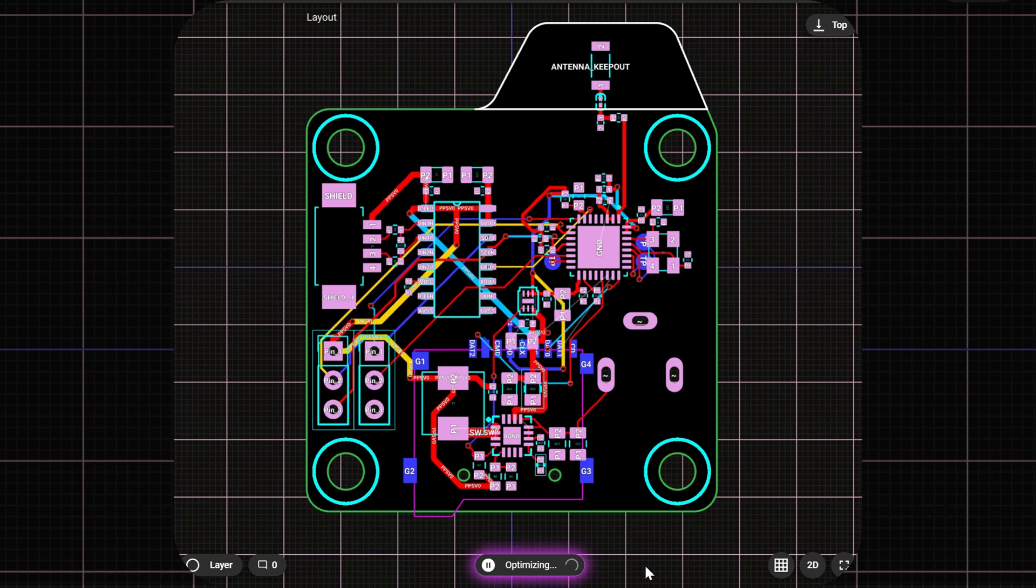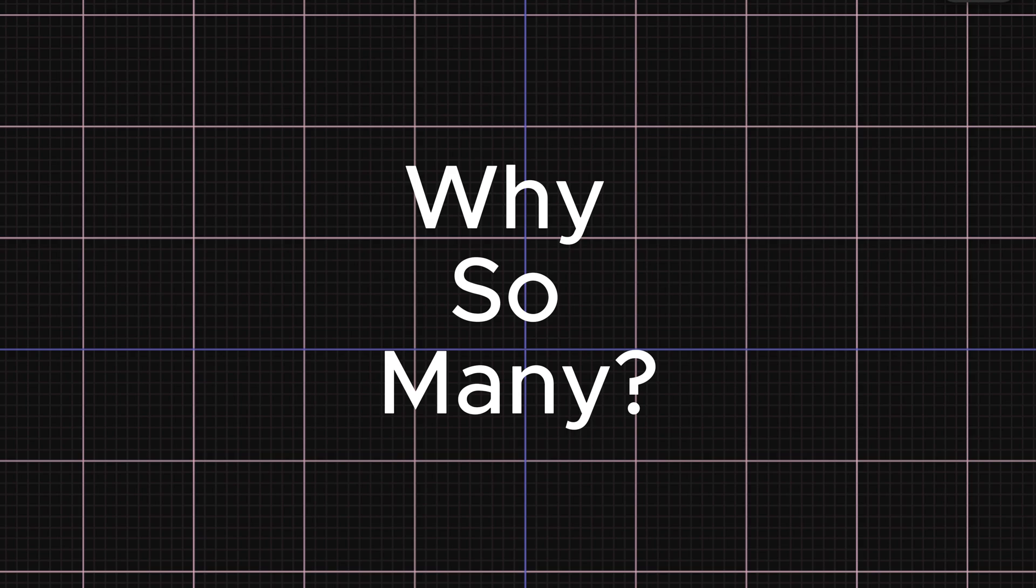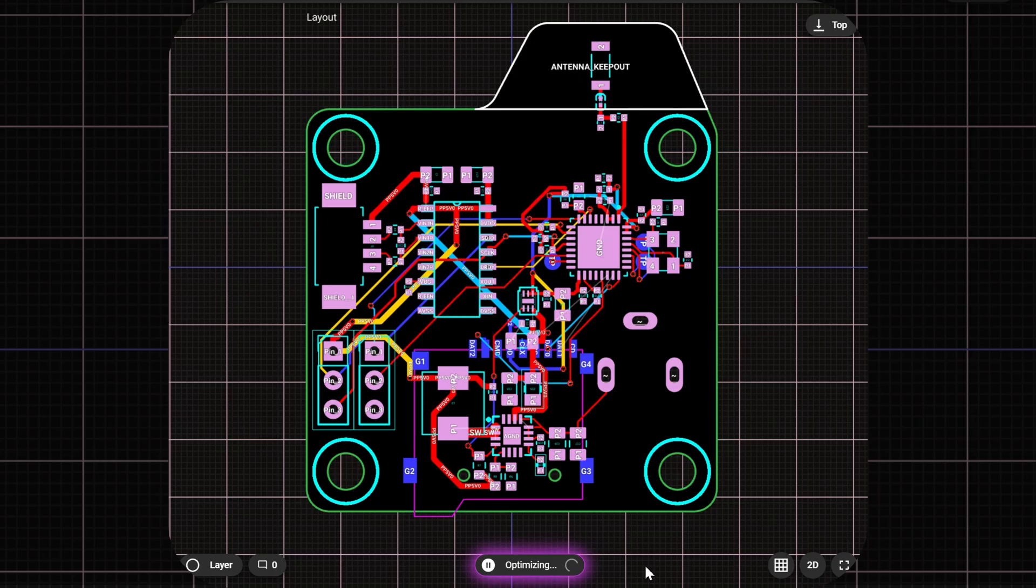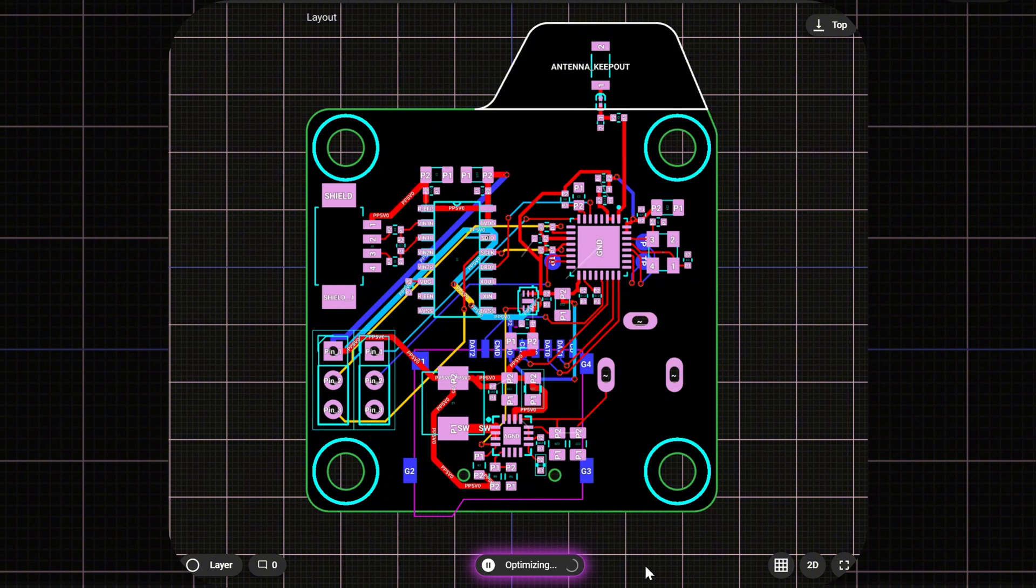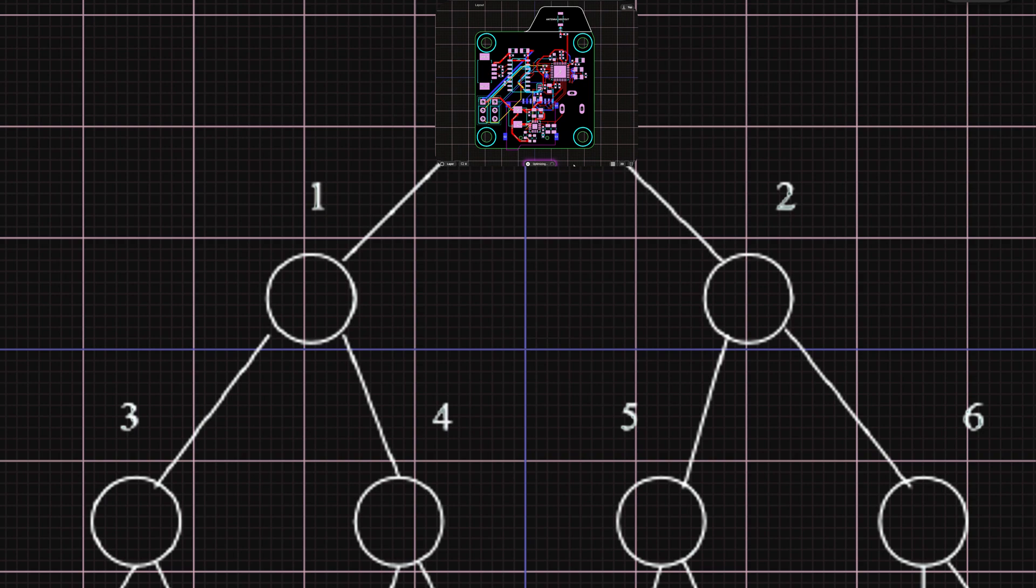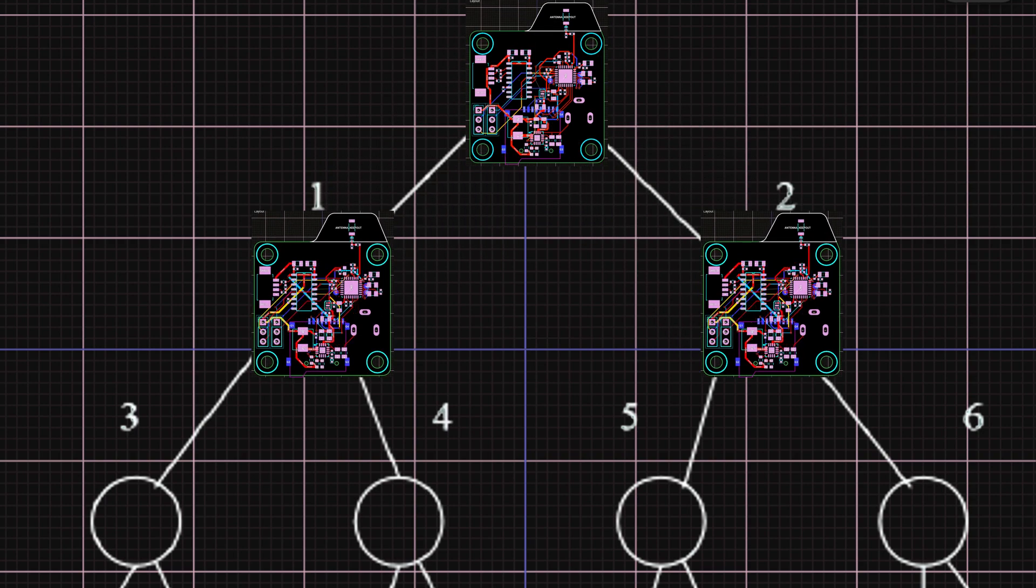At this stage, you might wonder why so many versions? Shouldn't we pause and evaluate each one? Here's the answer. The AI auto layout tool mirrors a trial and error process, much like a human would. It's essentially building a decision tree.